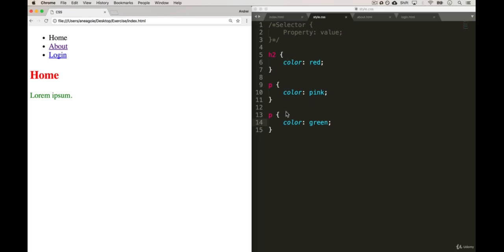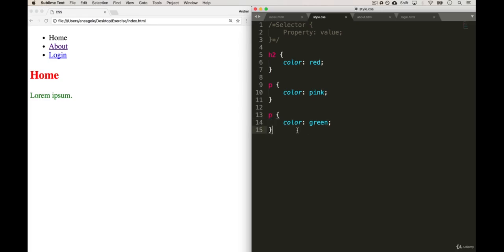So you can see here as it trickles down and cascades, it takes the last input that it receives for a specific selector. We'll get more into the cascading effects of CSS in a later video, but I want you to understand the basic concept around it.